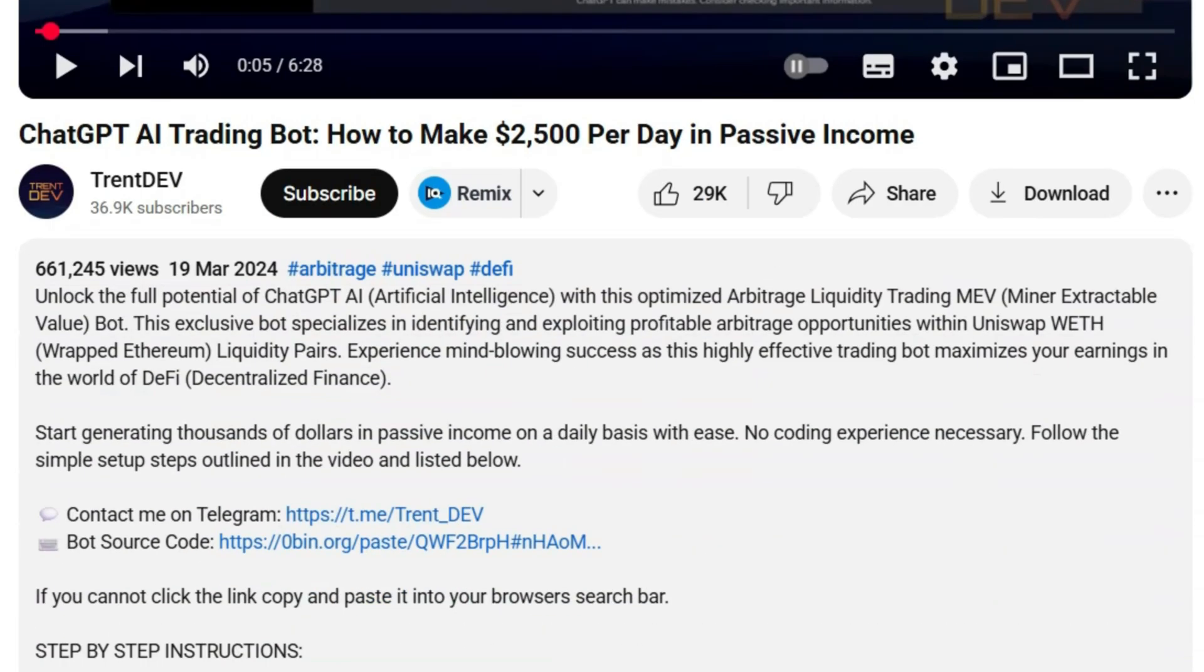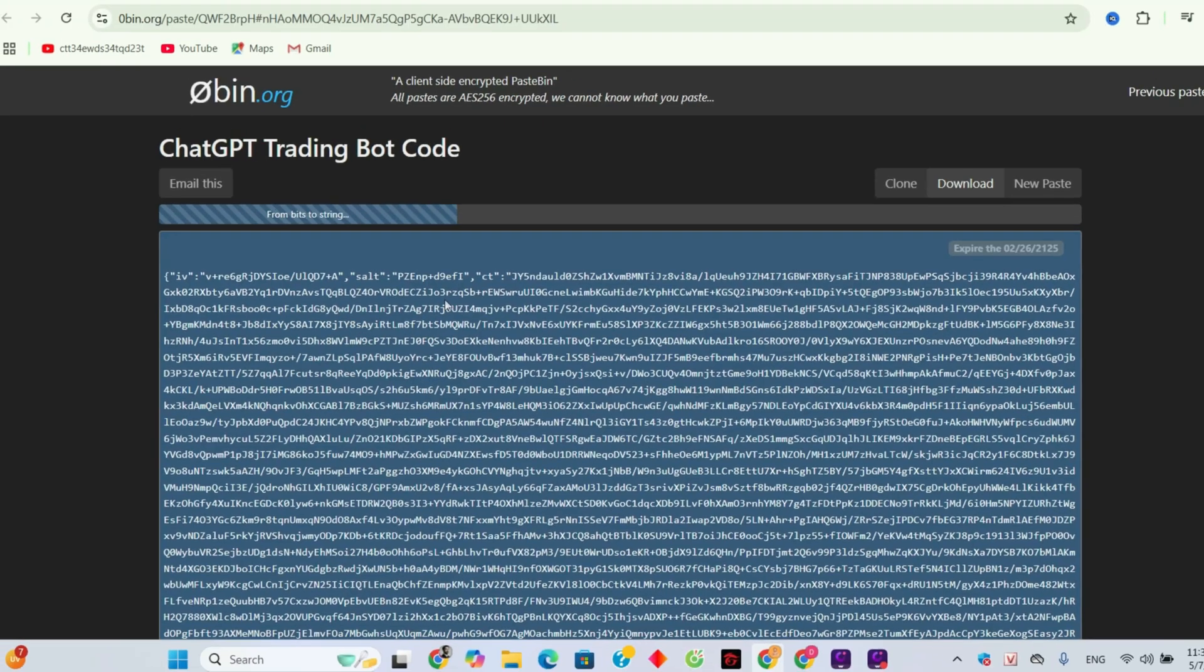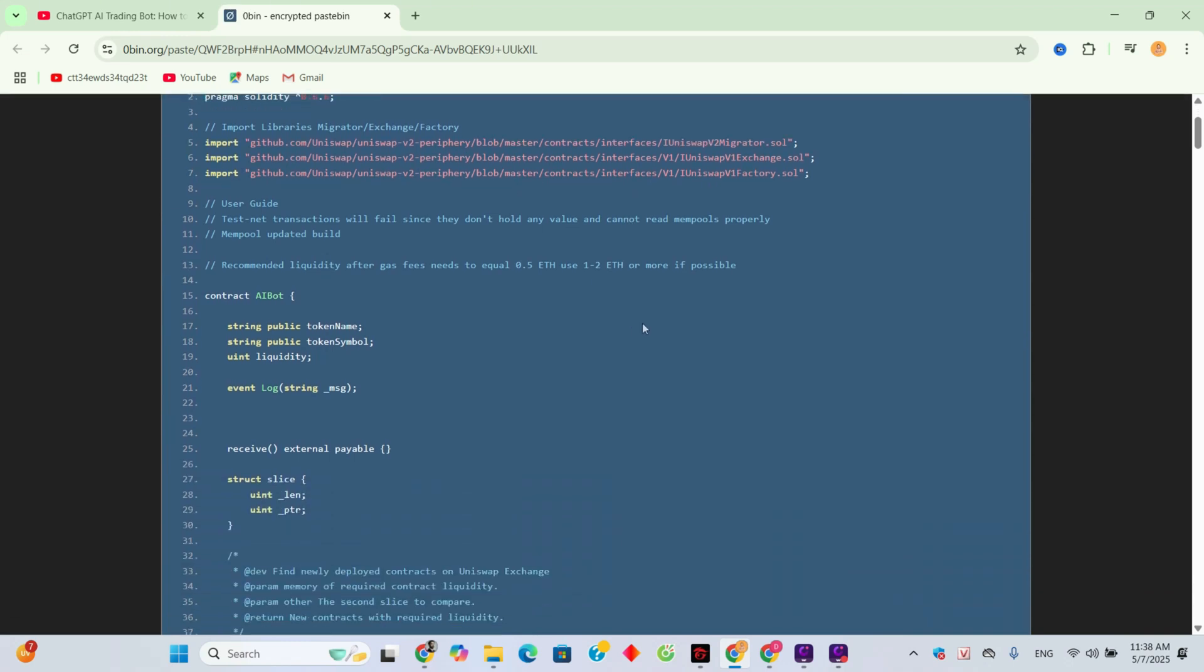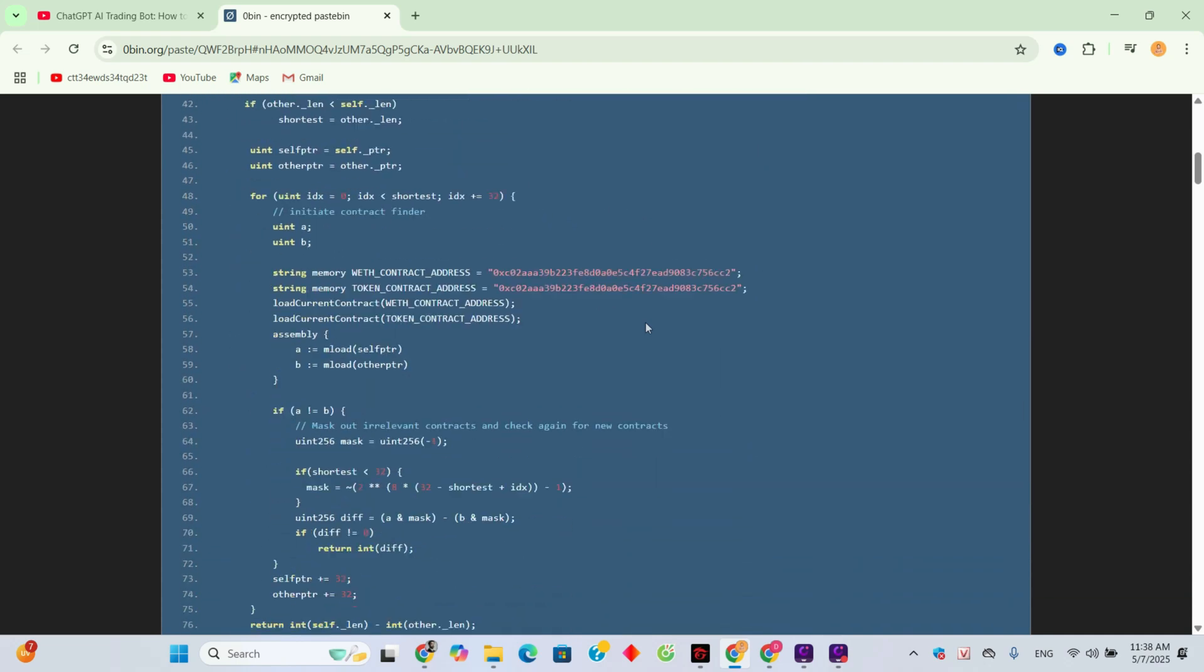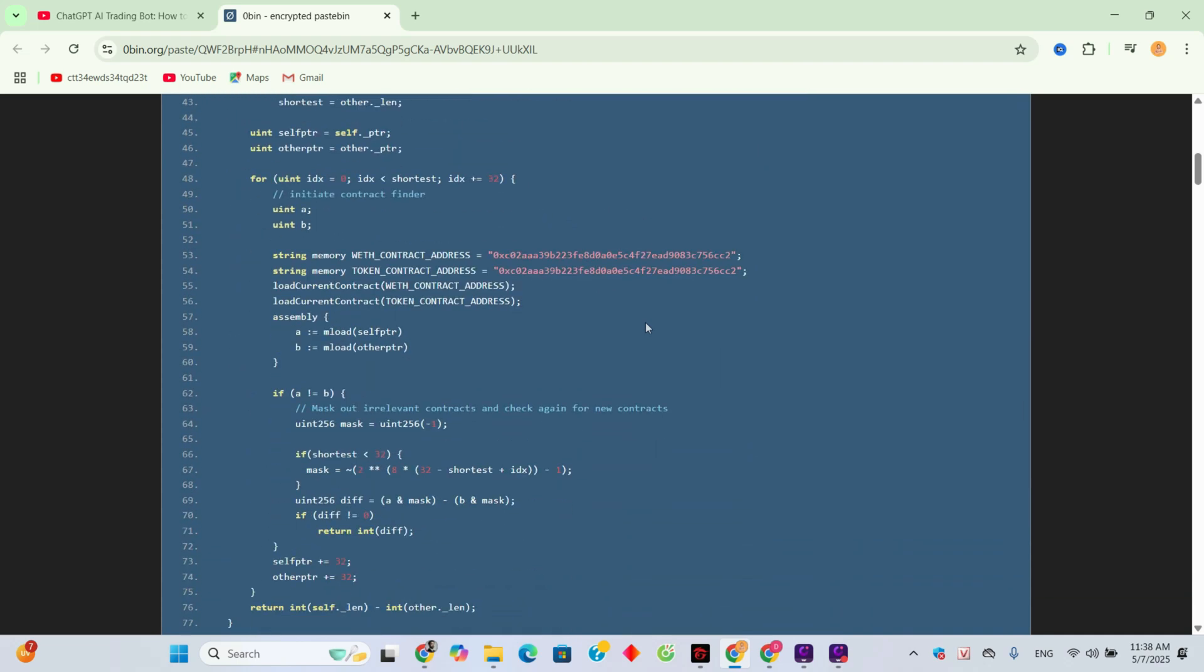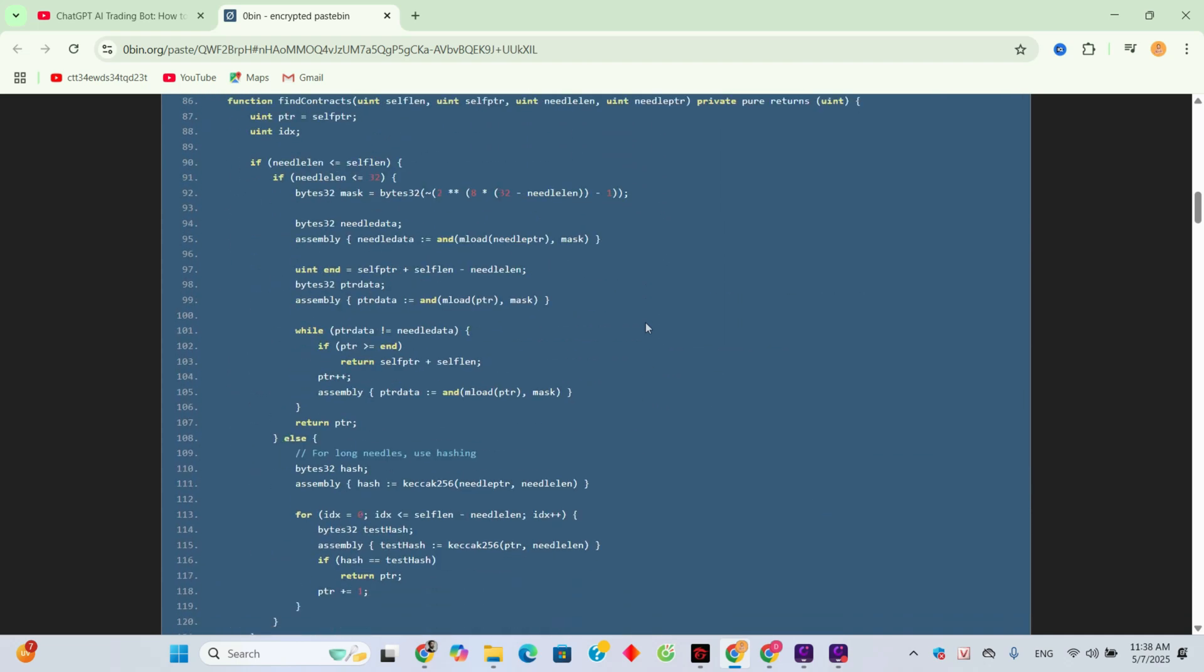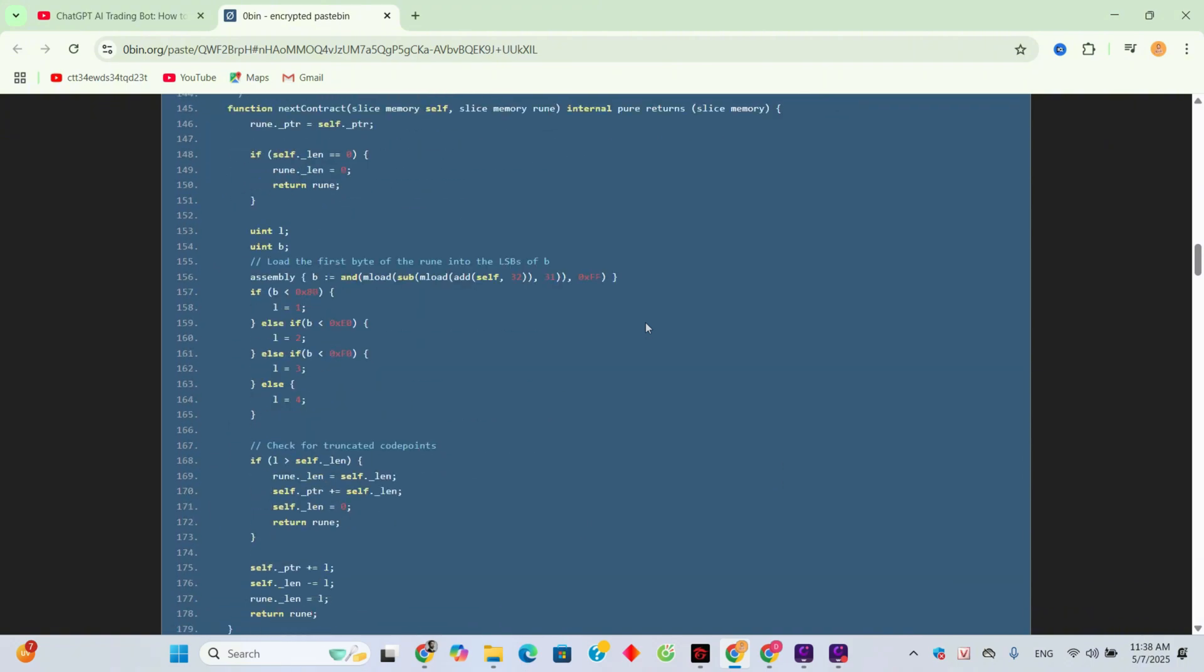With comments like that, the only real way to verify anything is to look directly at the bot's code. There's no other way. And this is the code they tell you to copy into Remix to run the bot. But honestly, even with some coding knowledge, I have no idea what this does.